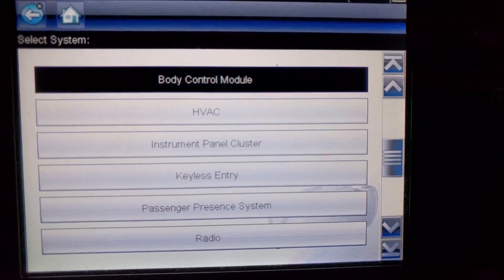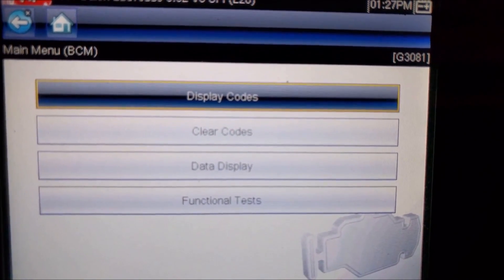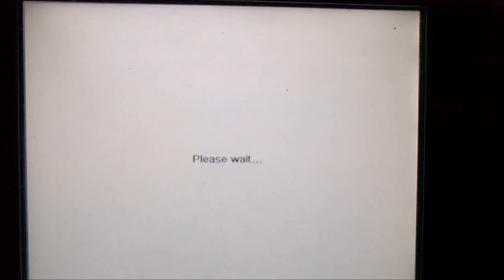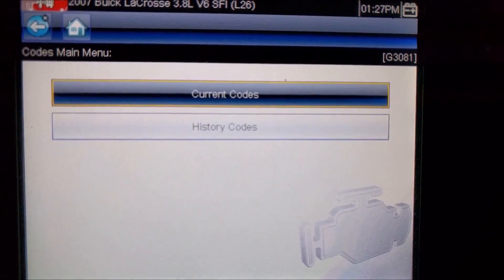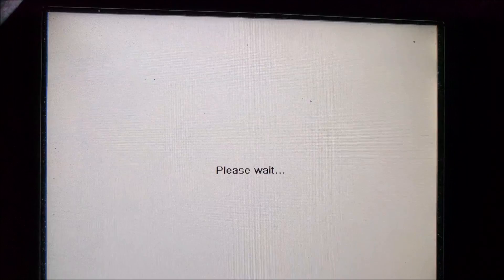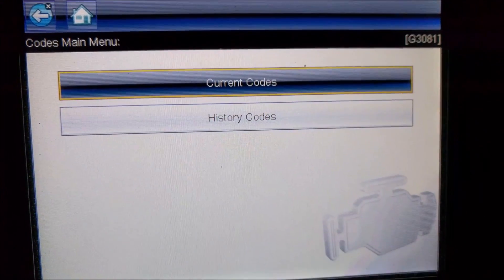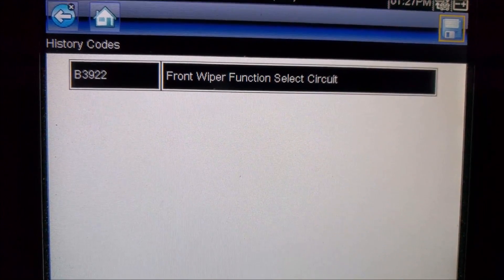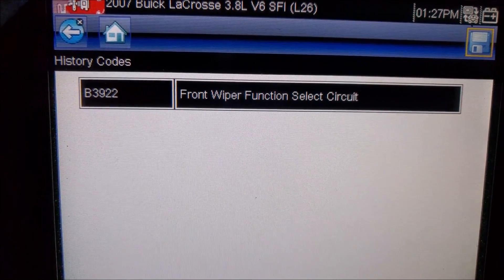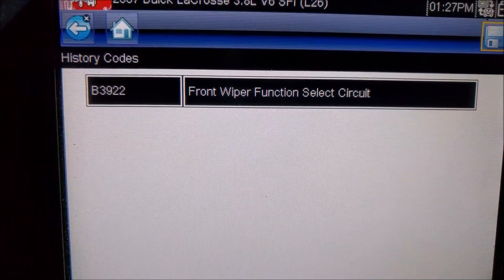We're going to choose the body control module. This is where we can display codes — if there are any diagnostic trouble codes stored in the memory of the ECU, we would select this. We can check for current or history codes. Current codes are those currently occurring and there are none, so we'll check for history codes. There's one: B3922, which is a front wiper function select circuit.